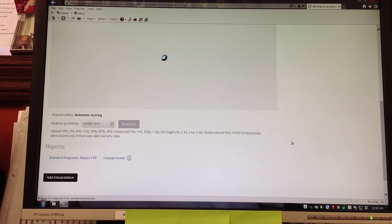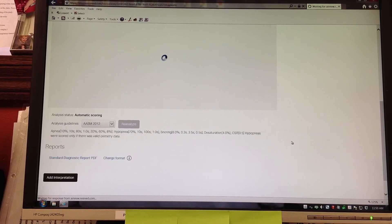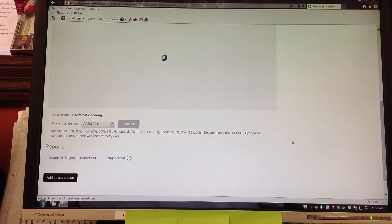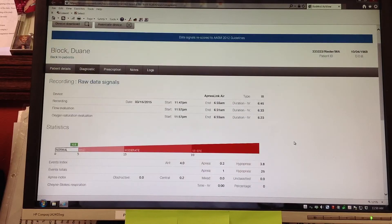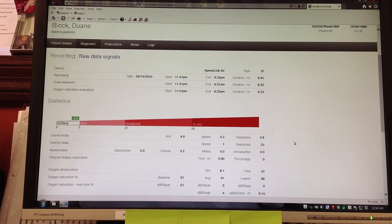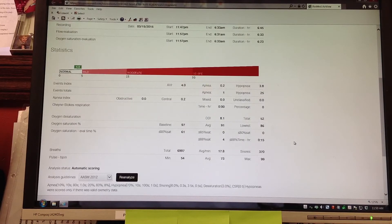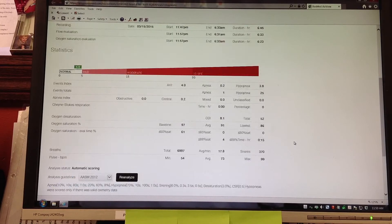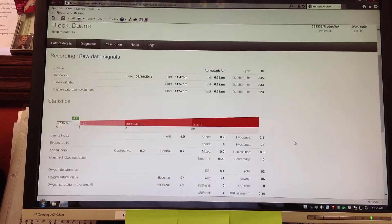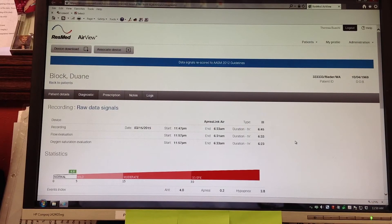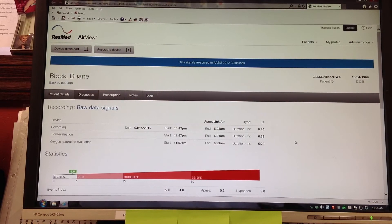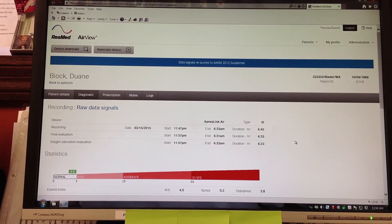Teresa is the registered sleep tech here at Endeavor. We are one of the few that we have here. She will be actually manually scoring this after this is put into the system by your clinic. This report is ready to go. All you have to do now is disconnect your device and you are done.